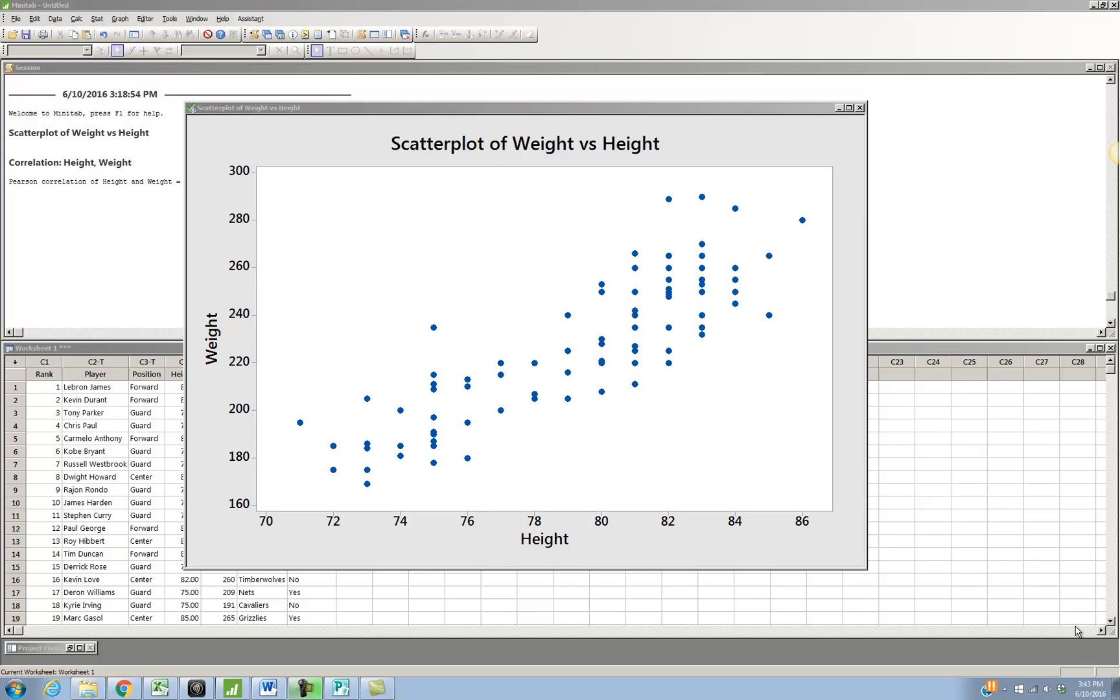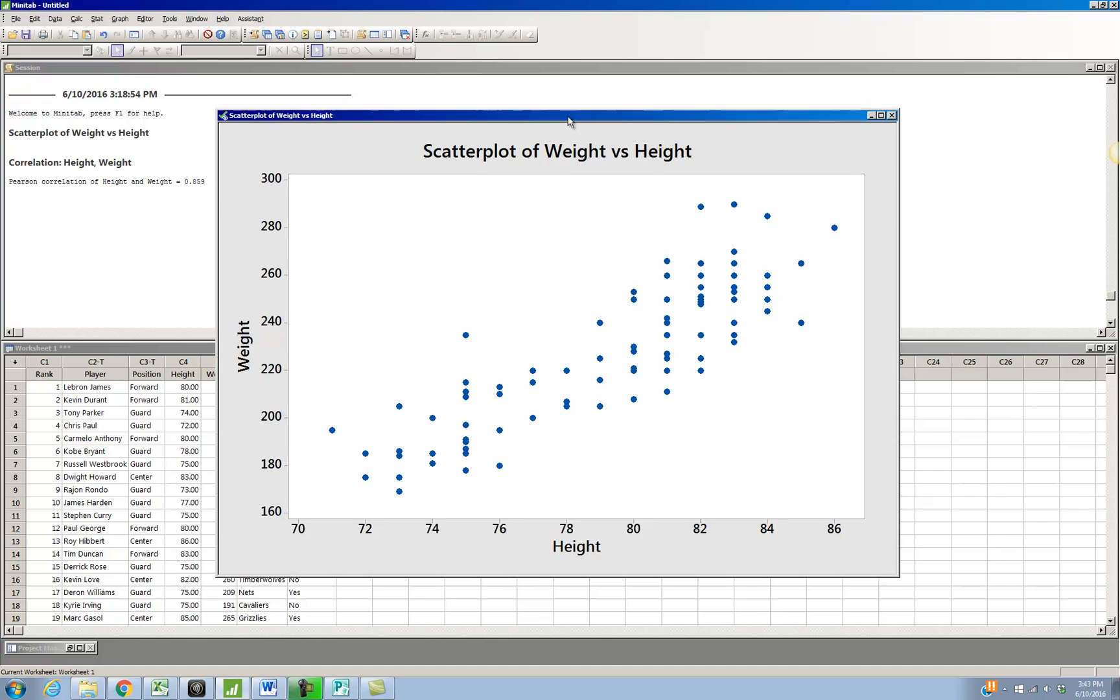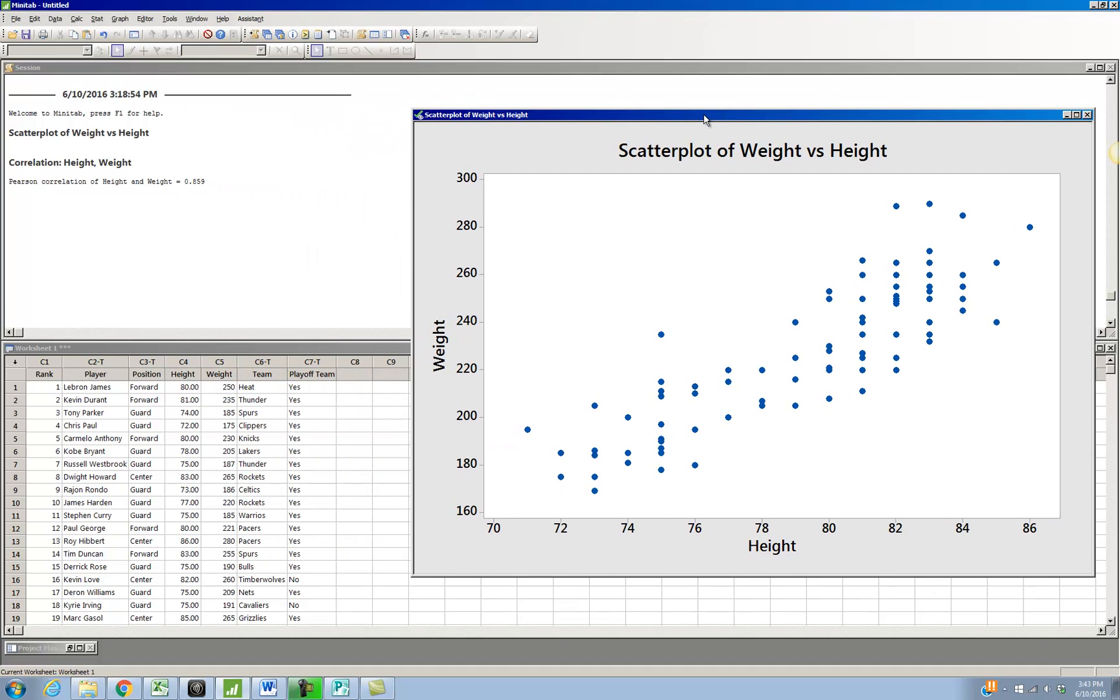I'm going to show you how to add a categorical variable to the scatterplot. So here's my original scatterplot of the NBA player's height and weight that we looked at in the previous video. And we can see that there was a positive, linear, moderately strong relationship between height and weight.